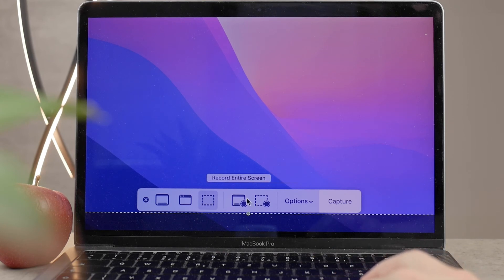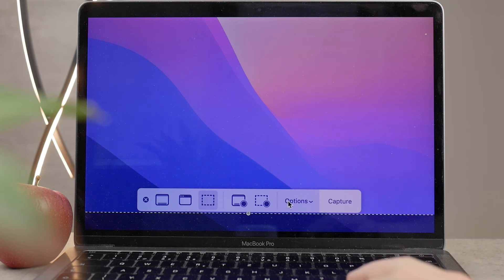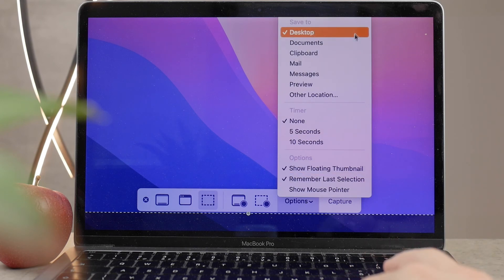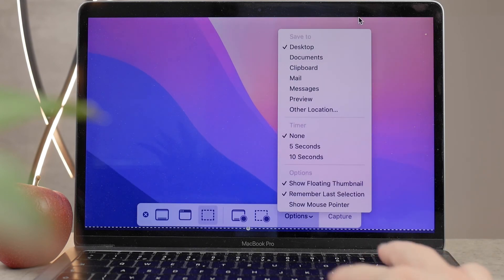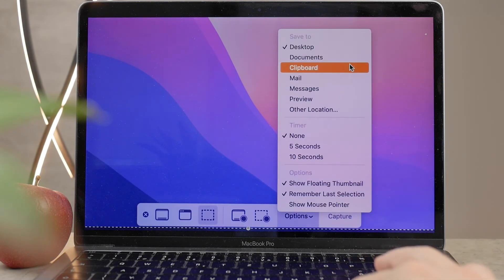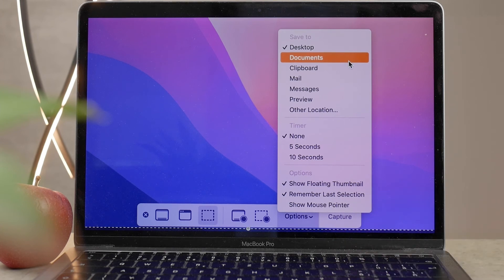Next to it, you also have the Screen Recording option. Screen record the entire screen, or just a portion, but also the options there. That's kind of interesting, because this is how you modify where the screenshot is going to be saved, and some other things.